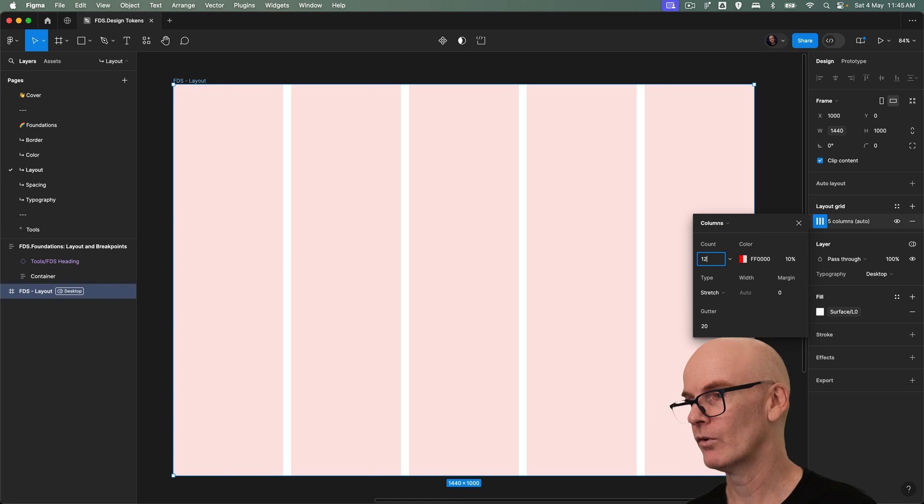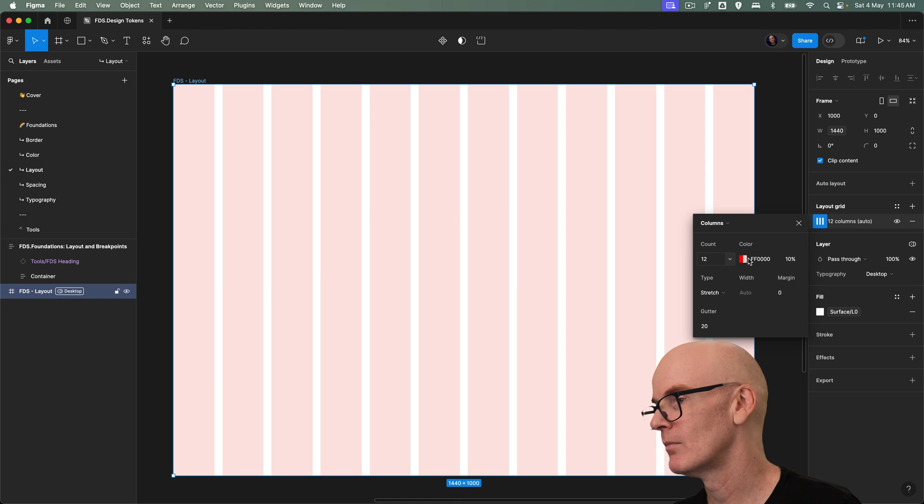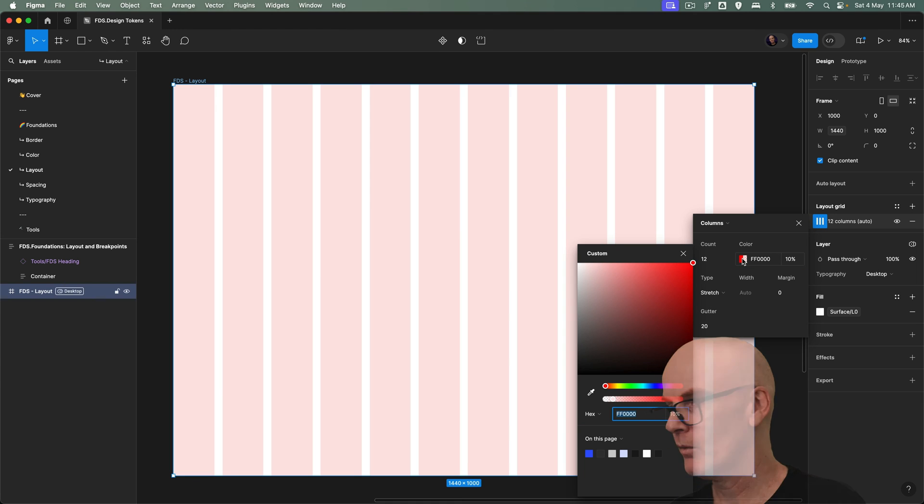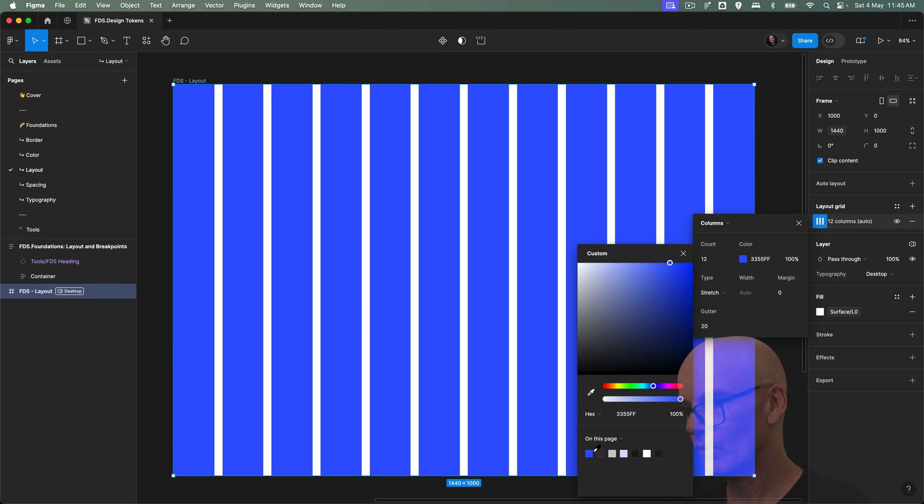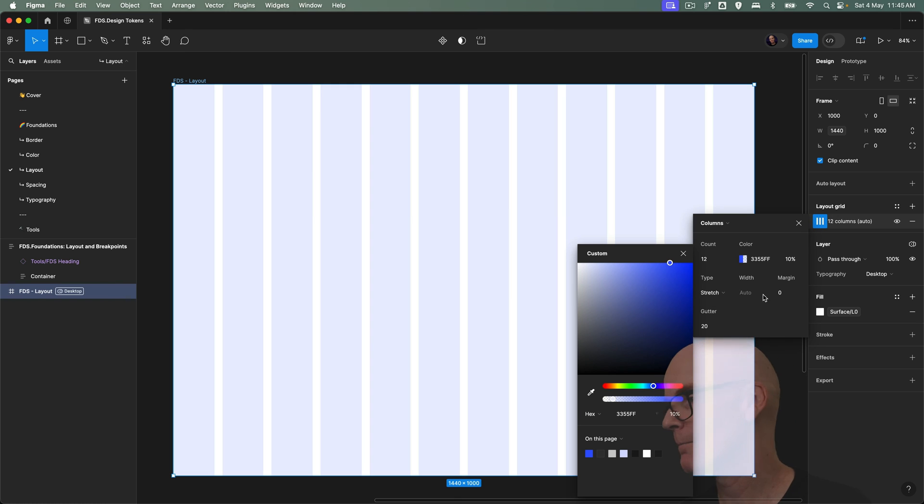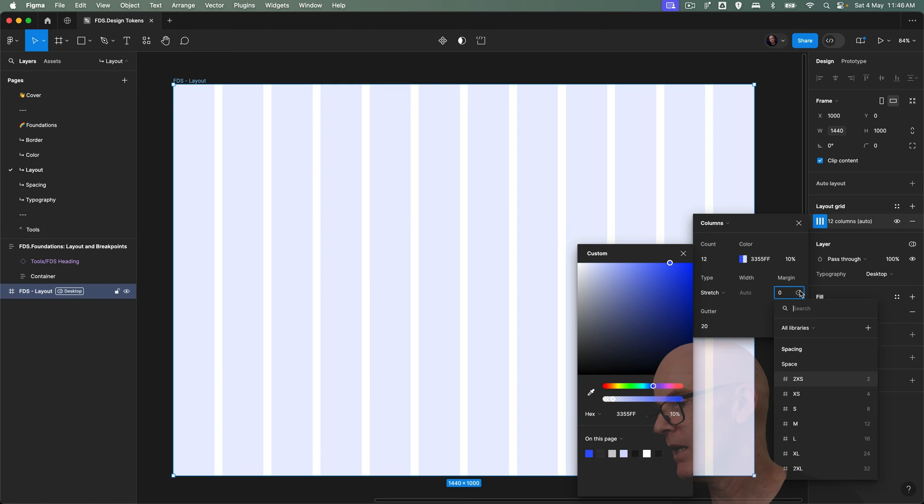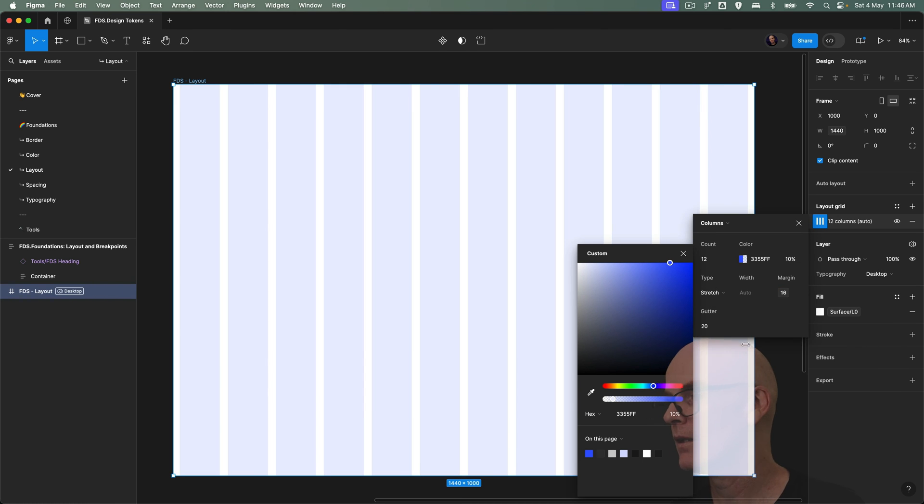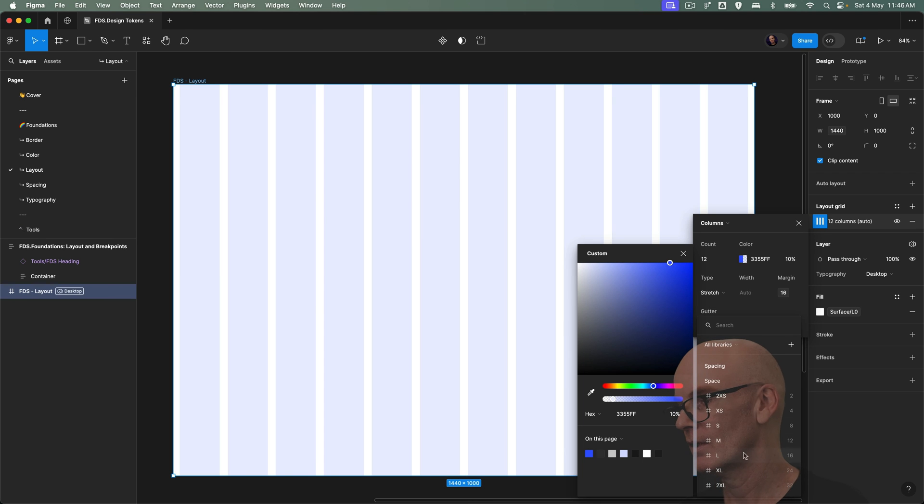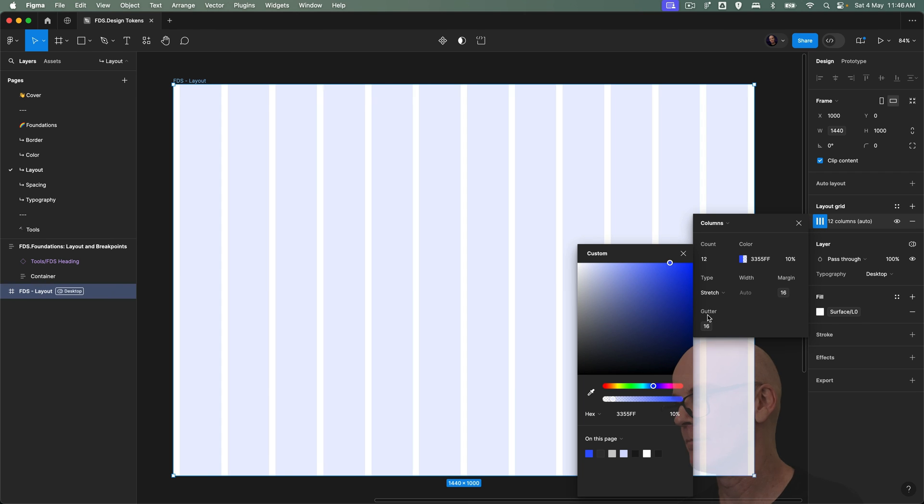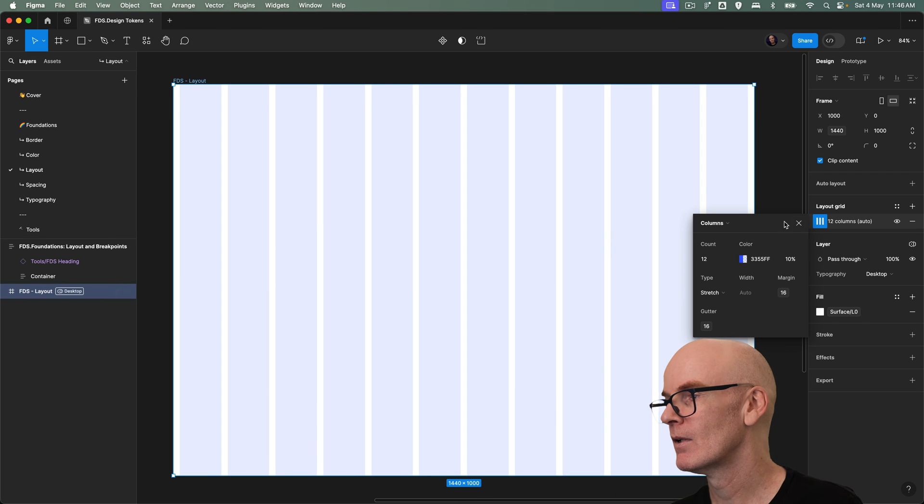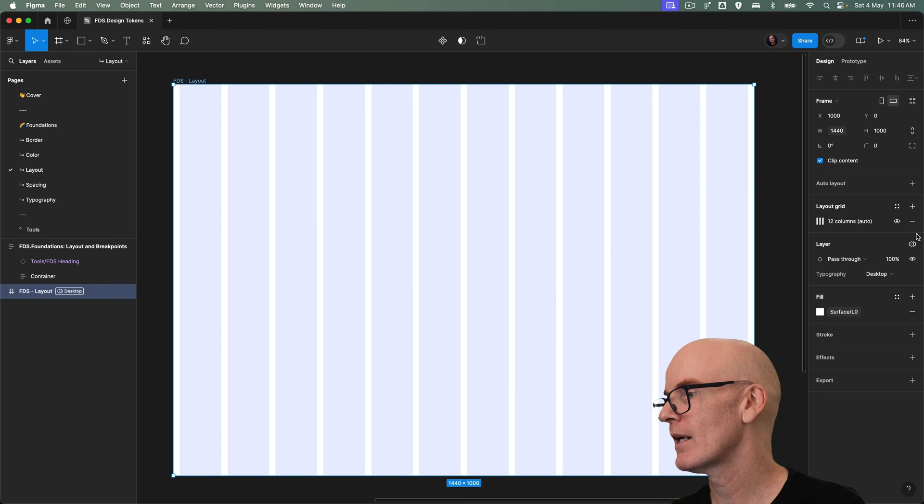Change this to 12. You can change the color as well. I'm going to use the blue that I normally use and bump that back down to 10 percent. I'm going to leave the type as stretch, change margin to 16 and gutter to 16. Let's just close that.